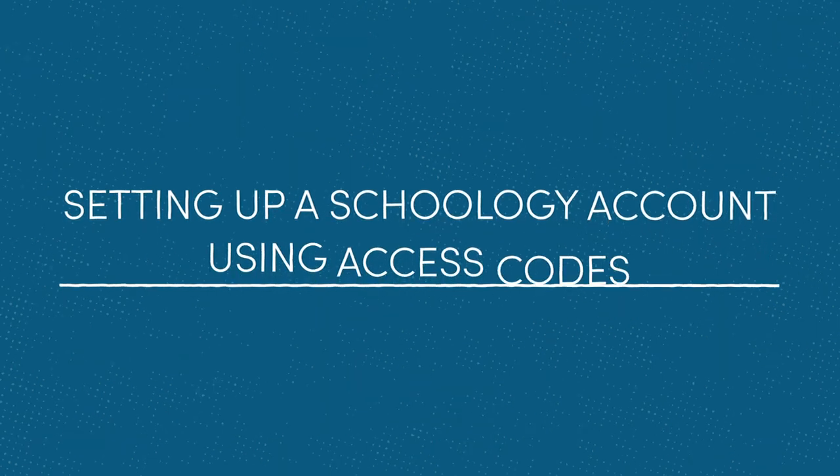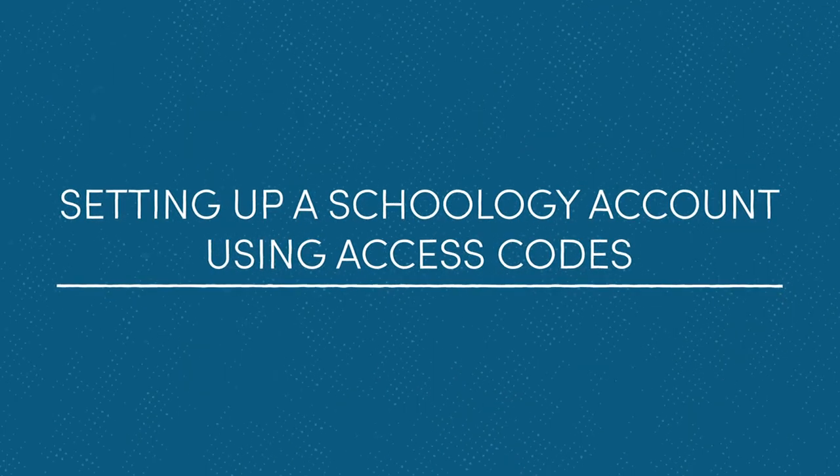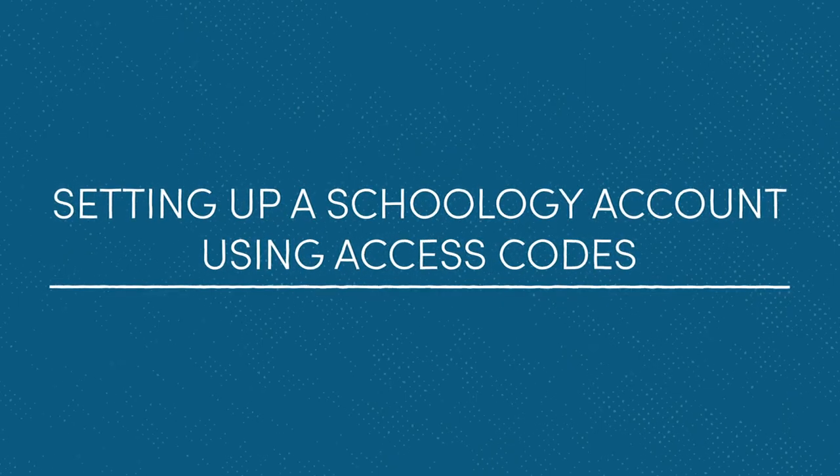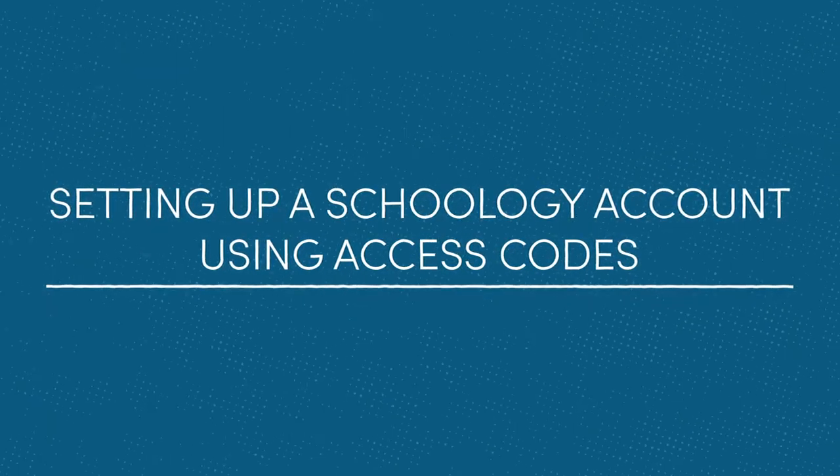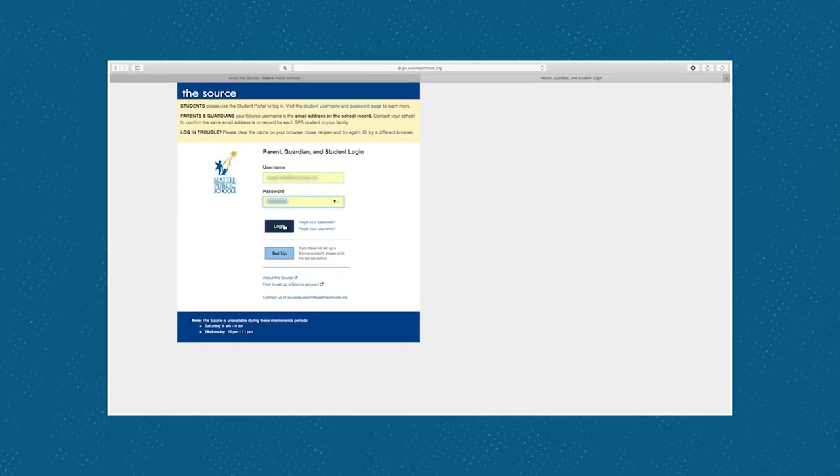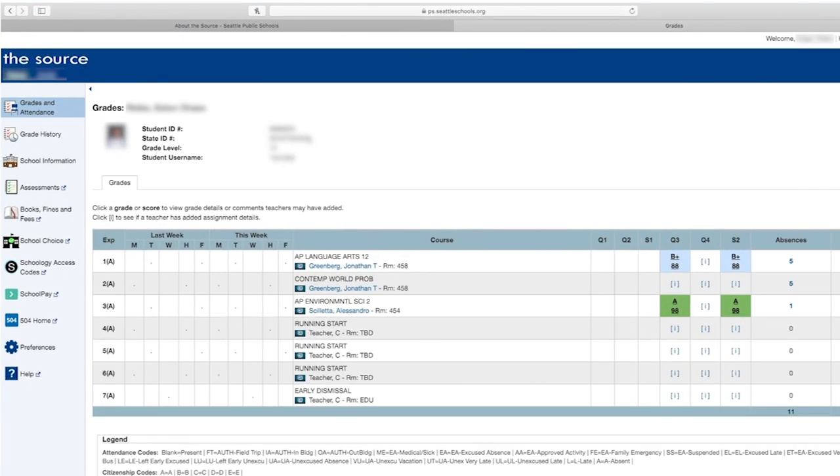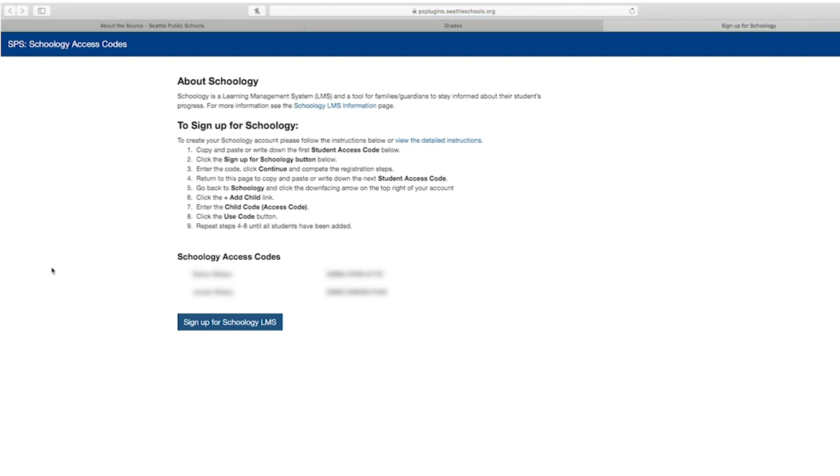Now to set up your parent's Schoology account, you must first get the access codes from the Source. If you haven't already, log into your Source account. You will see your student's picture, ID number, and username. Select Schoology access codes from the menu on the left. Copy and paste or write down your access codes. If you have more than one student, you will enter extra codes later in Schoology.